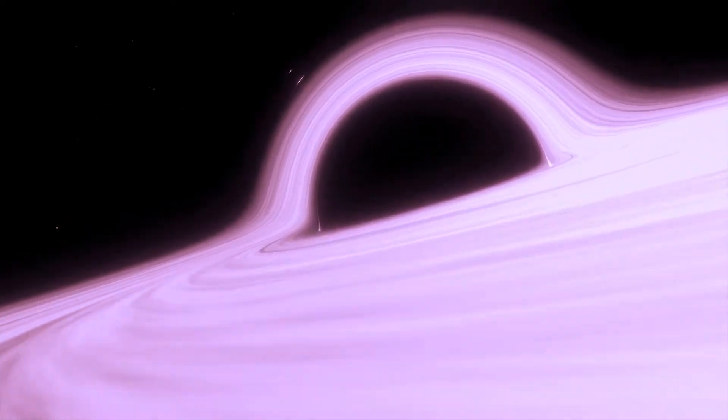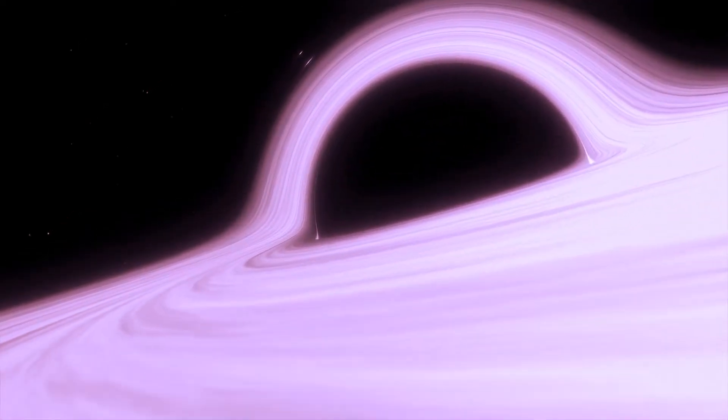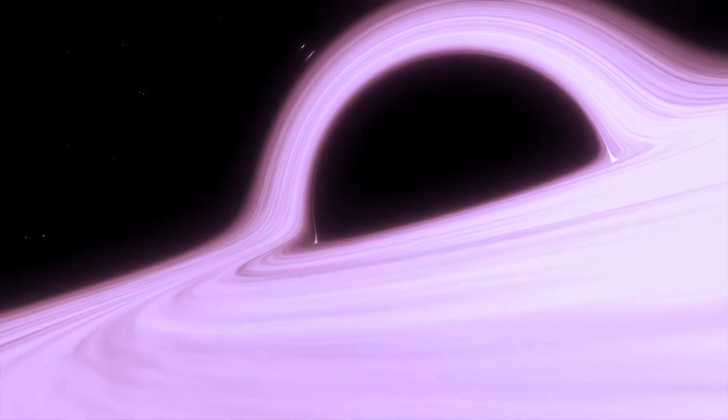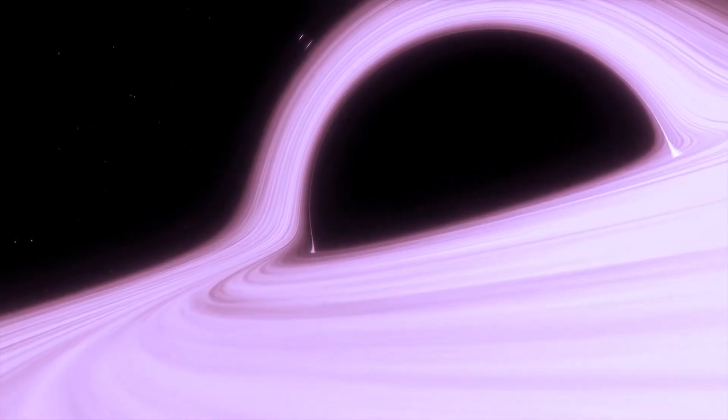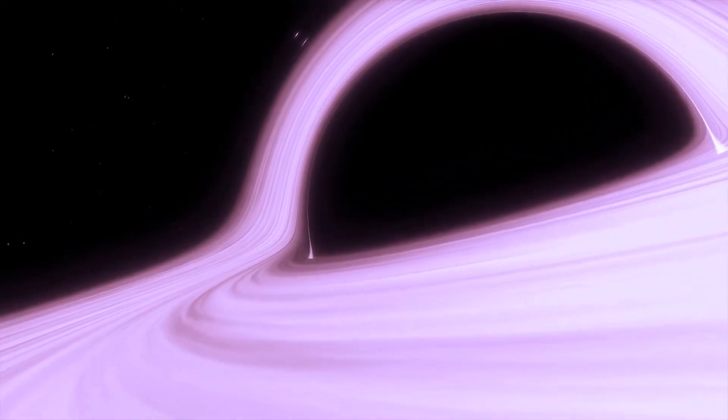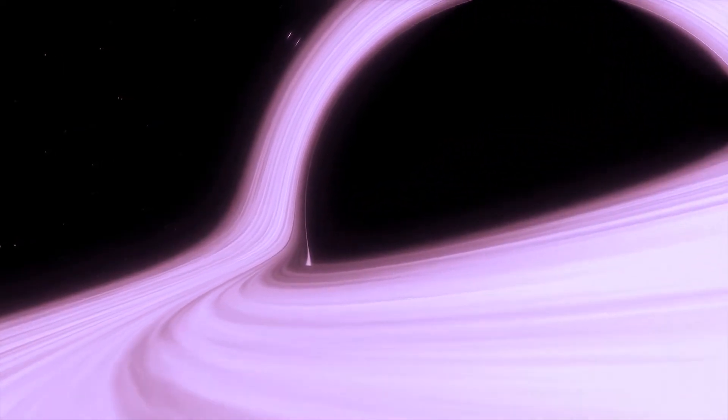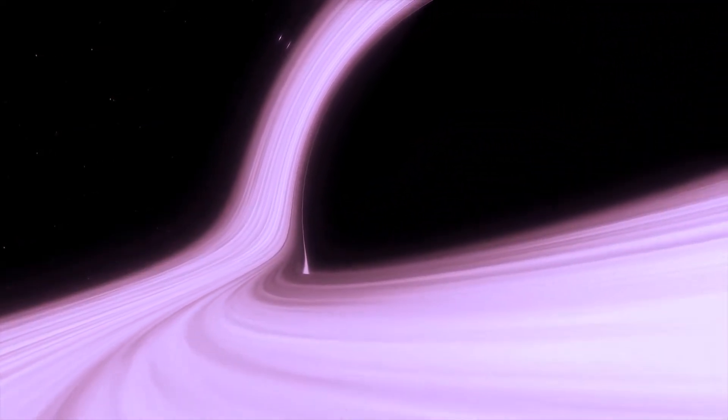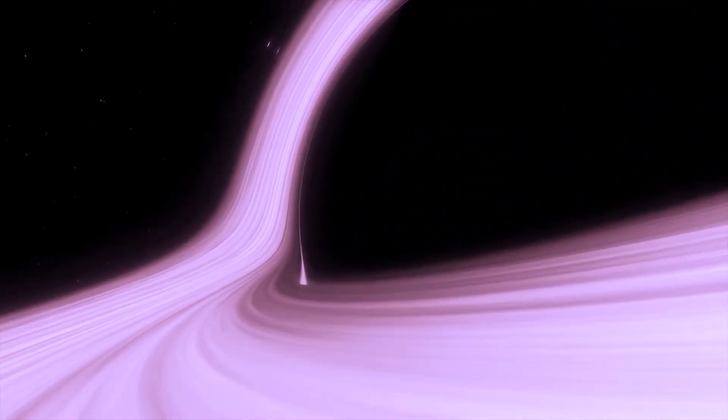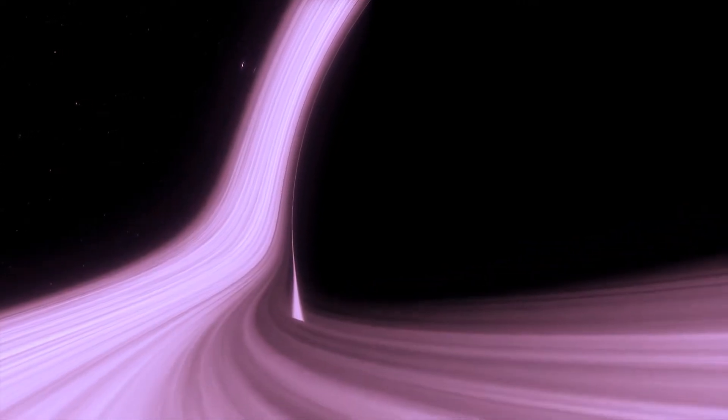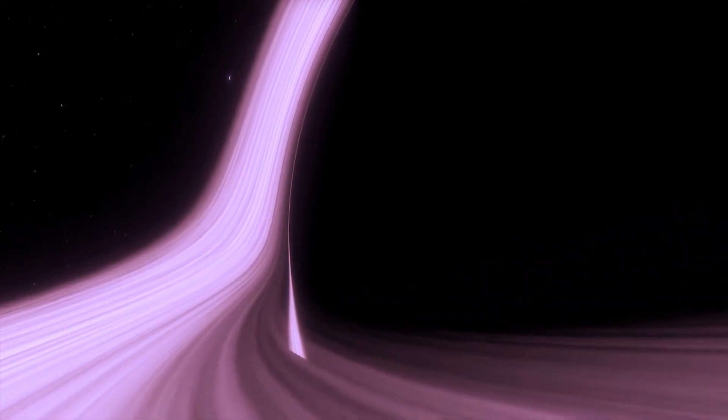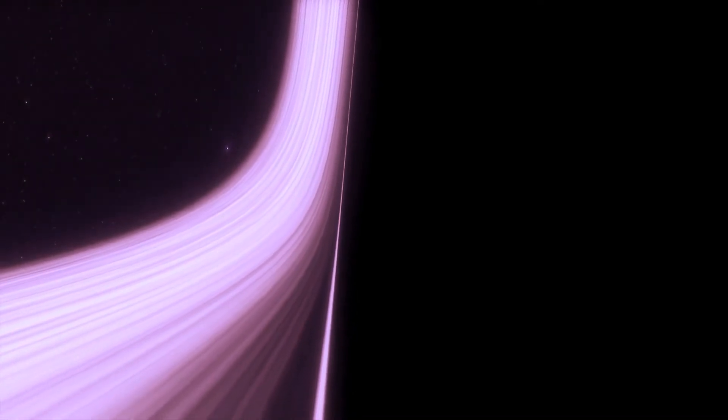But make no mistake, once you go deep into the black hole, the tidal force between your head and feet becomes greater than the molecular forces holding you together. You will undergo a process known as spaghettification.